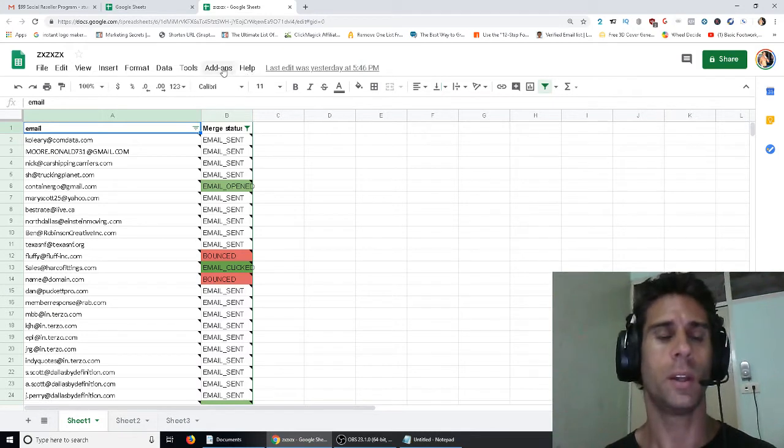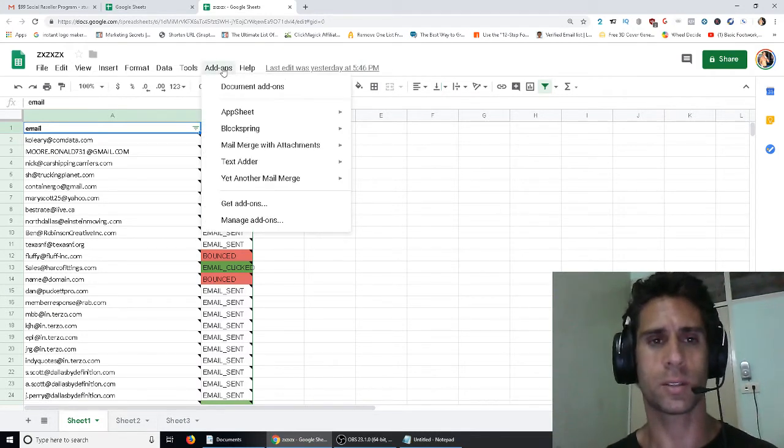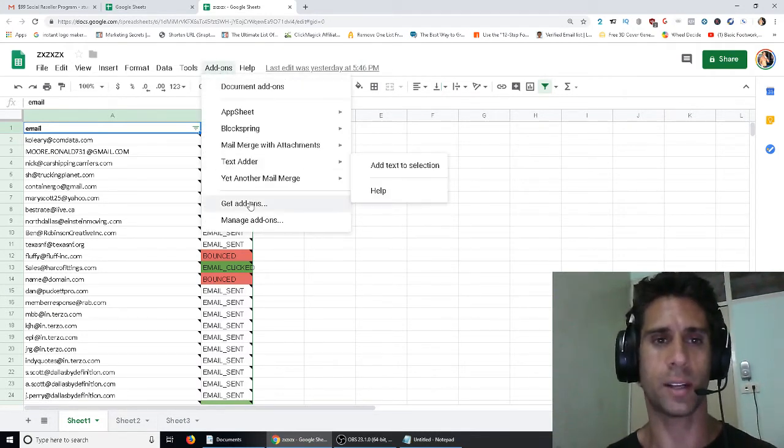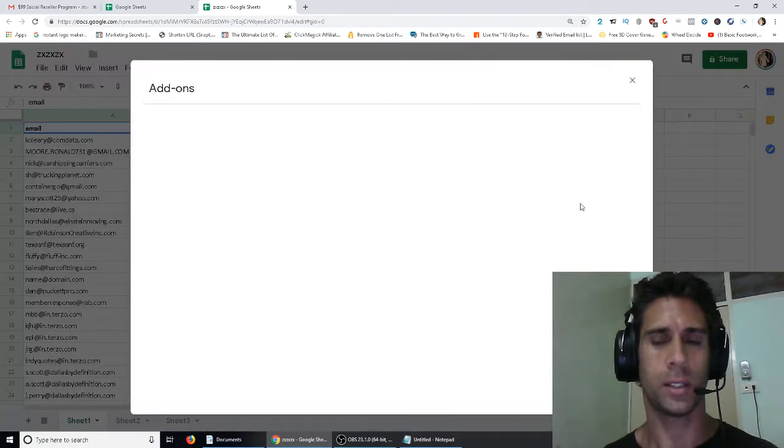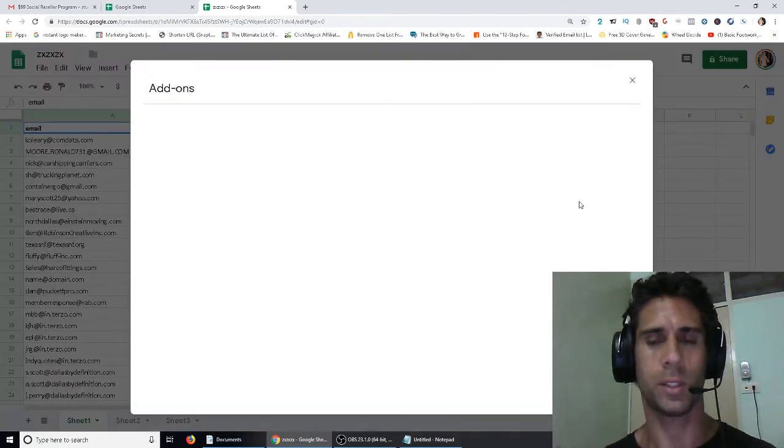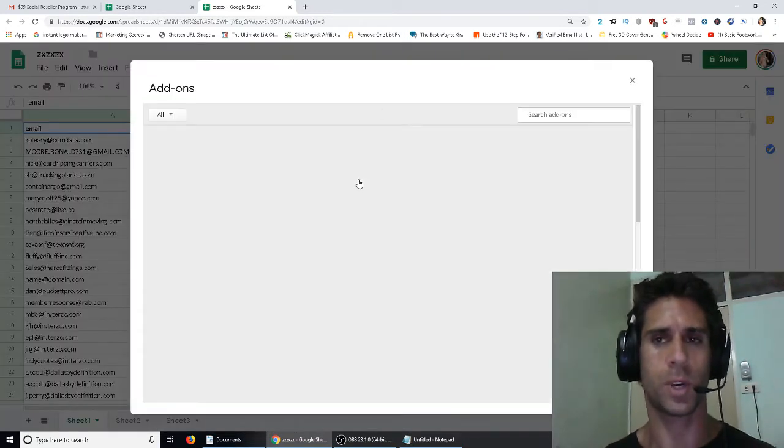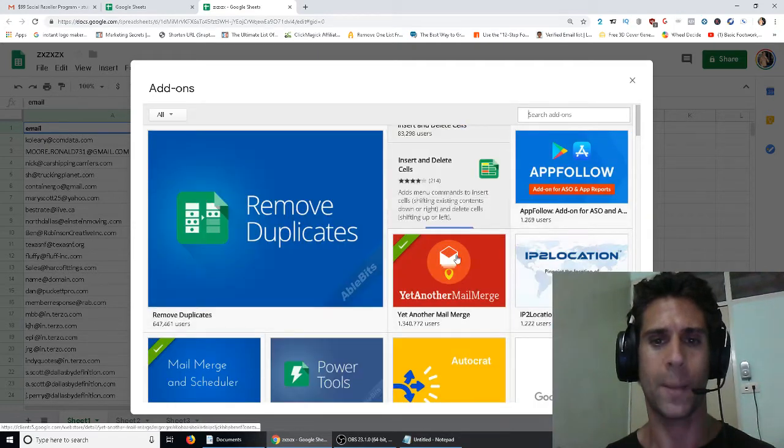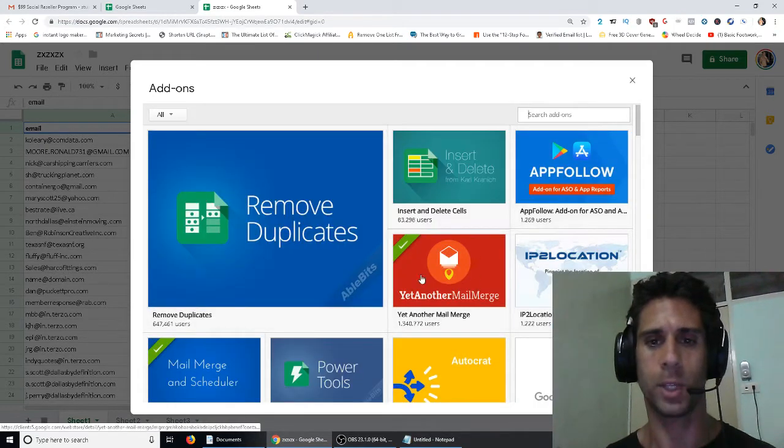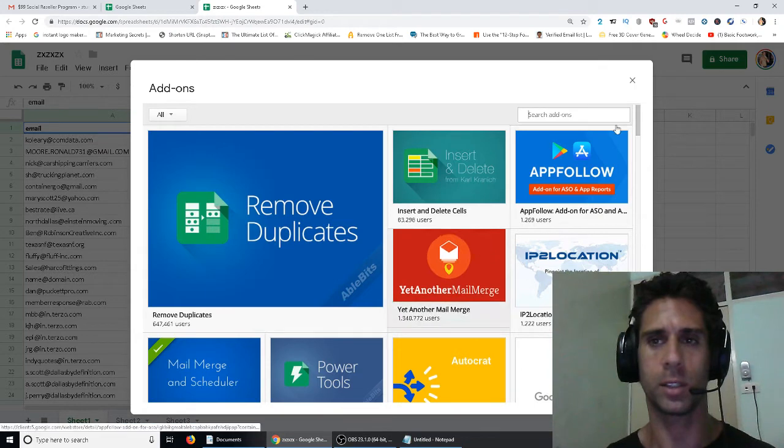So this is going to be in add-ons. You just go to get add-ons, and you type in, or it should even just pop up, honestly. Yeah, so Yet Another Mail Merge pops up here. If not, you can just type it in there, click on that.